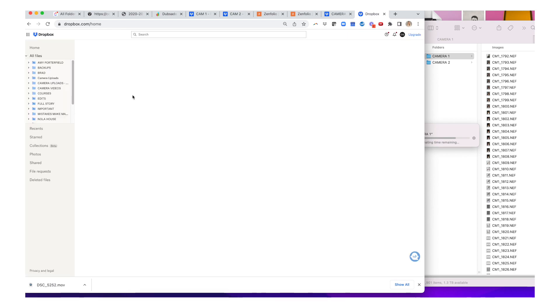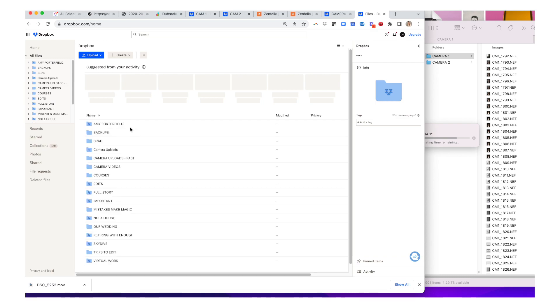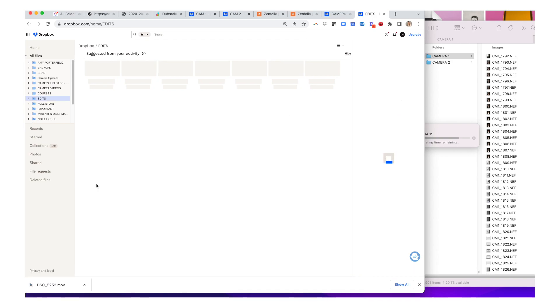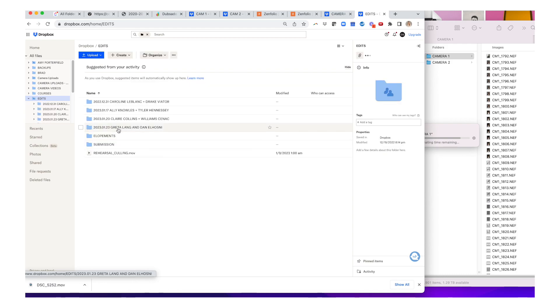I'm going to go ahead and open up this camera one folder in Dropbox just so that it's ready to go when those images have been finished copying over. And then I'm going to create a separate tab for camera two. Anyway, if you have any questions at any point during this video, feel free to drop it in the comments. I do read all the comments on the videos and I'm happy to help.